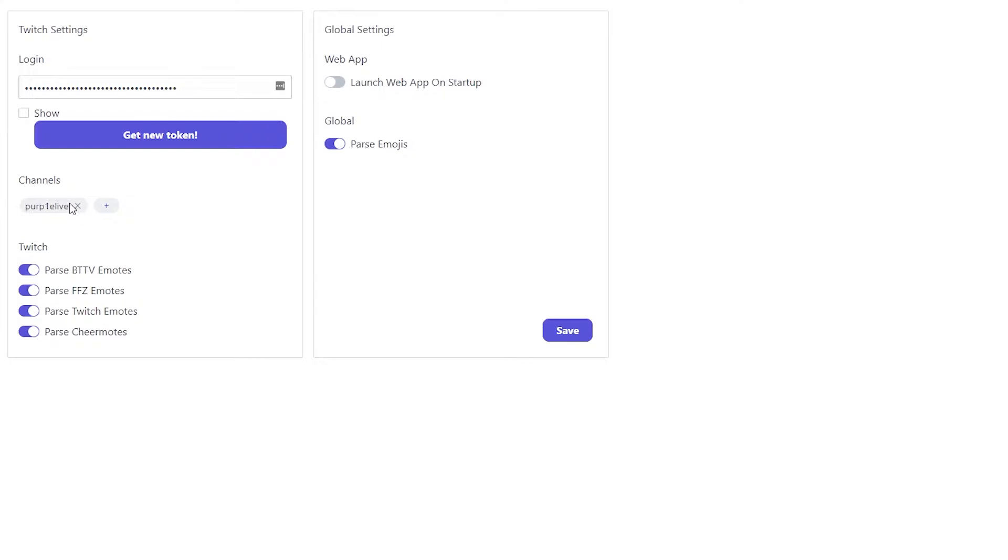Then you'll want to add your channel to this. So just click the plus, and then my channel is called purple live, so I do it like that.